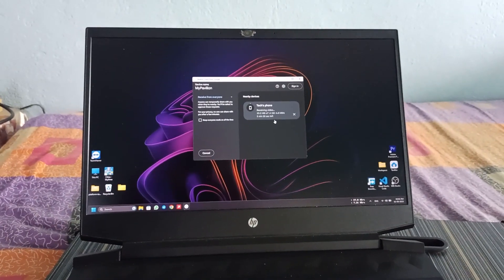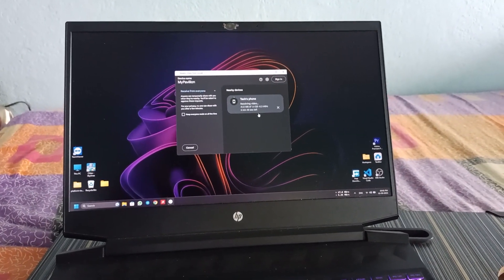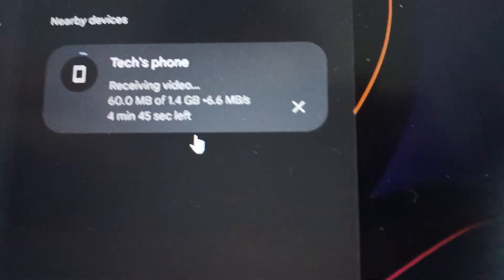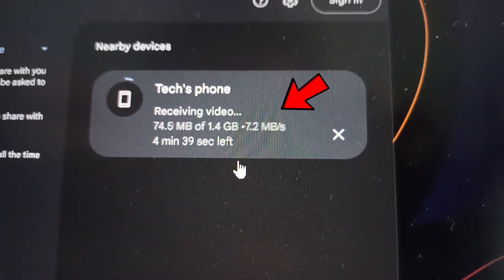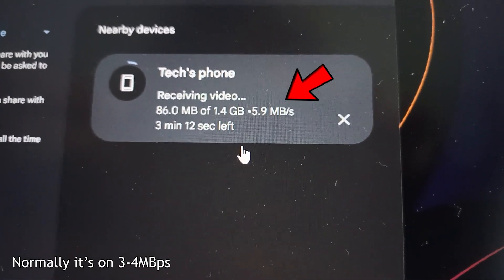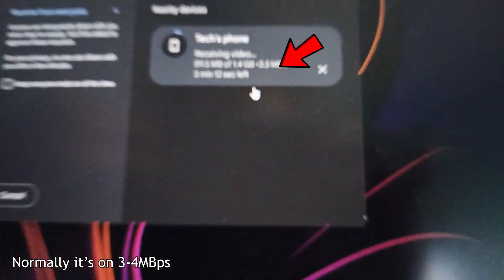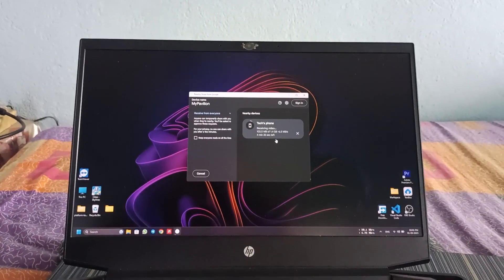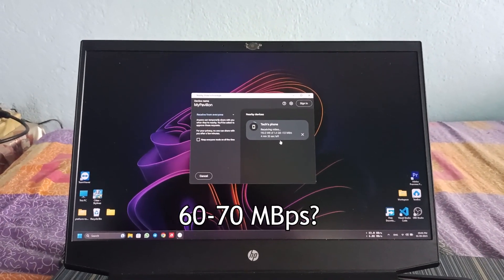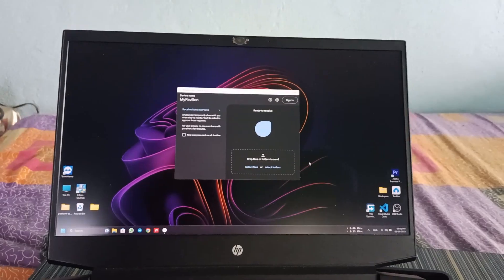So the nearby share became stable, but the transfer speed that we get is not that much satisfactory. You can see it's up to 7 Mbps, but how to get 60-70 Mbps speed? Let's see how to do it.